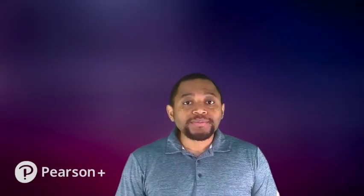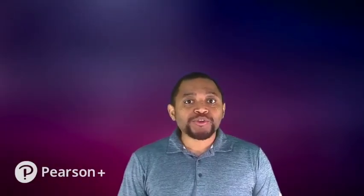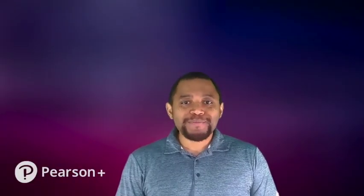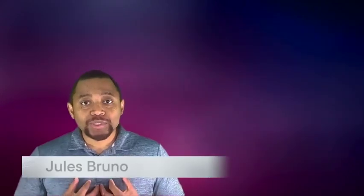Hey everyone, welcome to the organic chemistry channel in Pearson Plus. My name is Jules and I'll be one of your guides through our content.